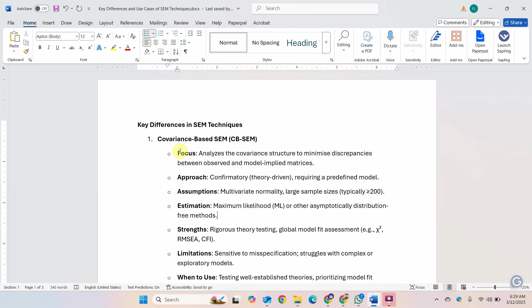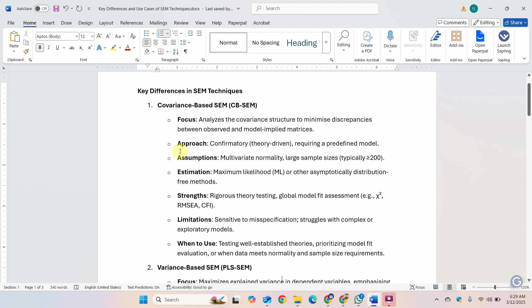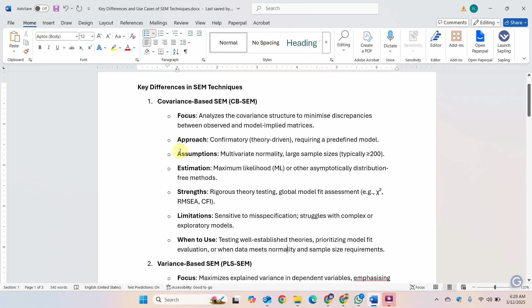You've got too many model fits that you can use in covariance-based SEM. The problems are that it is very sensitive to misspecification and if you've got a complex model with too many indicators, too many parameters, then it's hard to get a good model fit. When to use? When you are testing well-established theories, prioritizing model fit evaluation or when the data meets normality and sample size requirements.